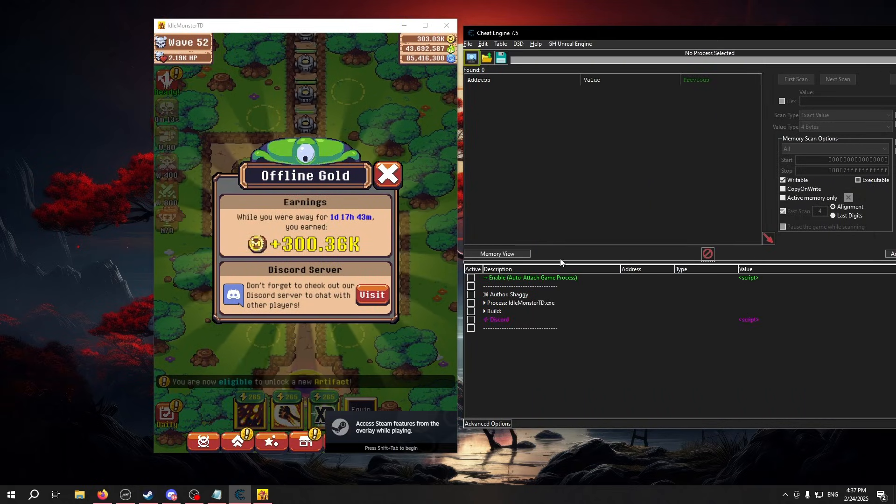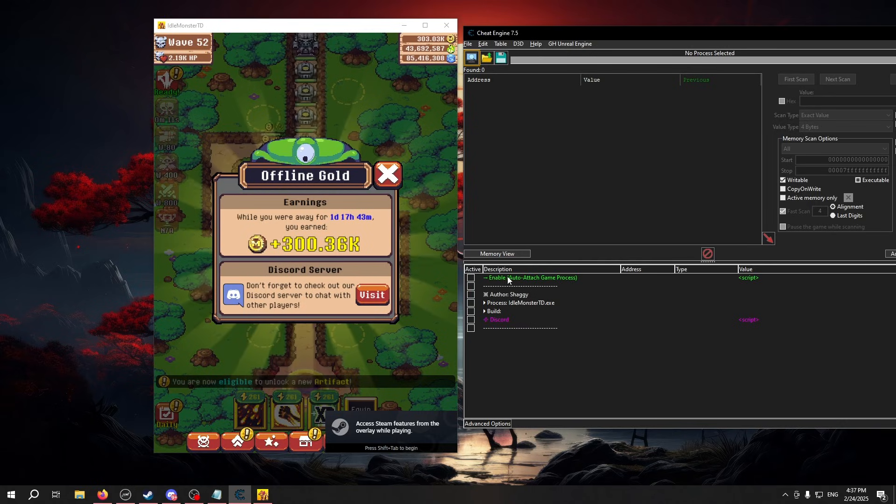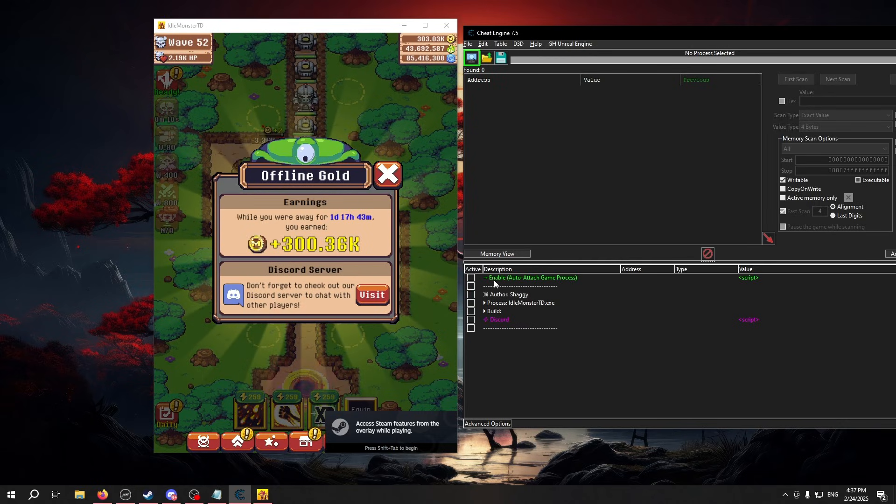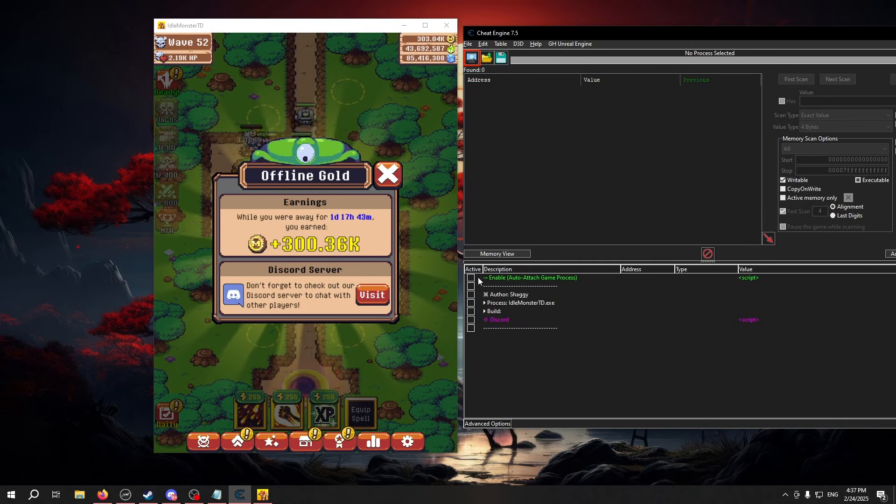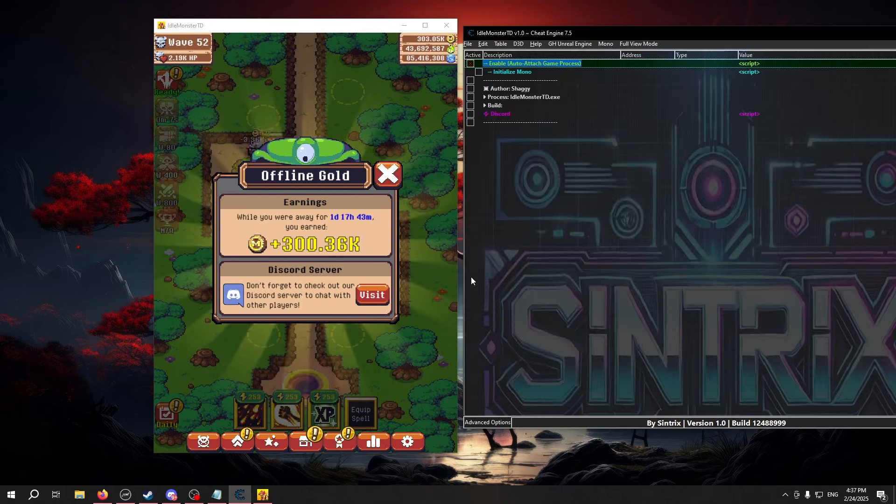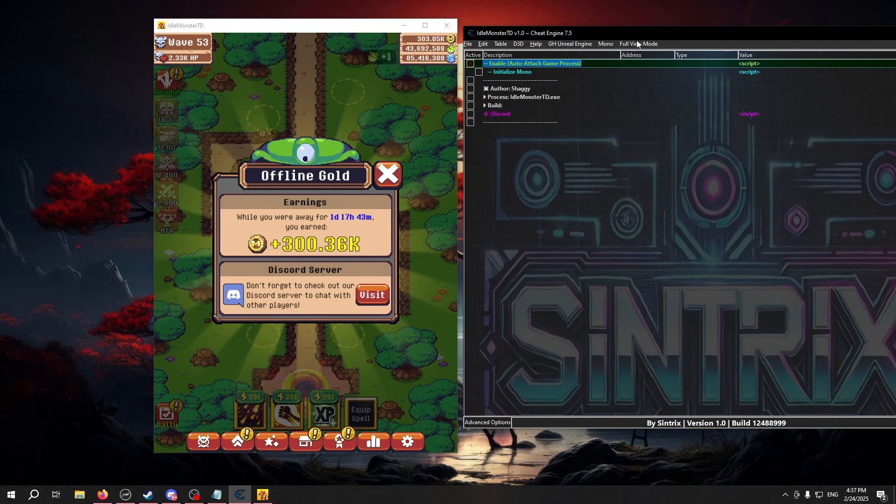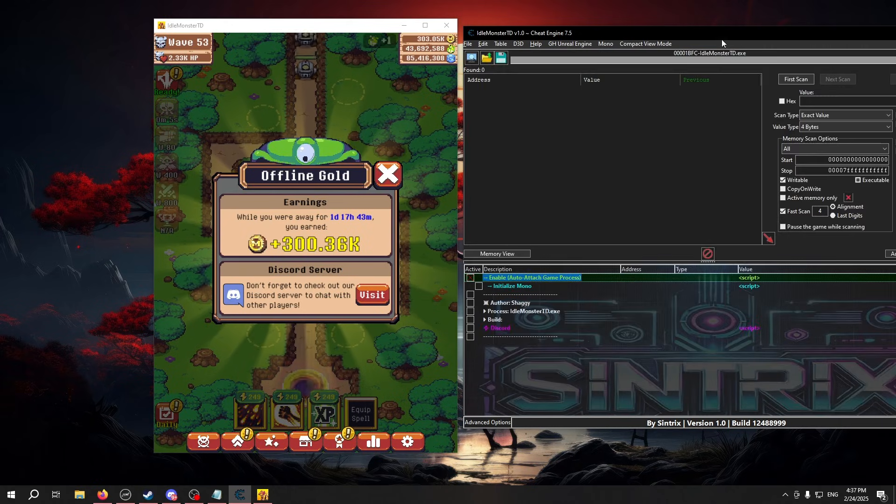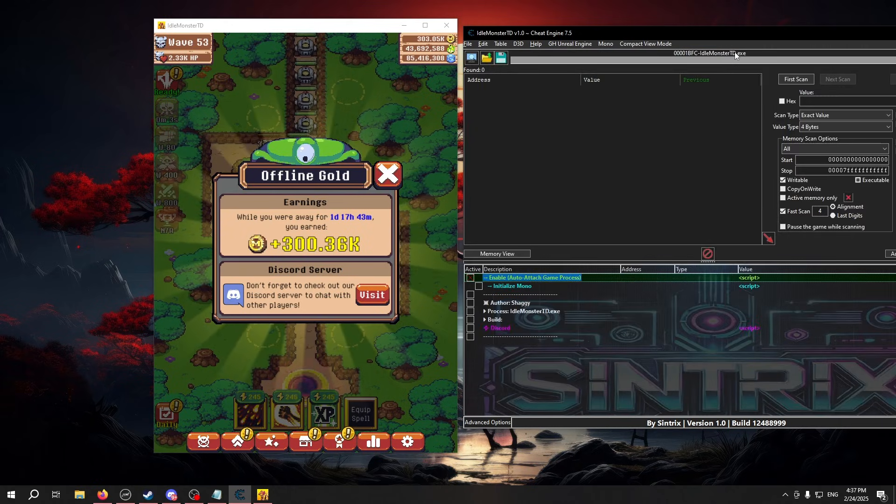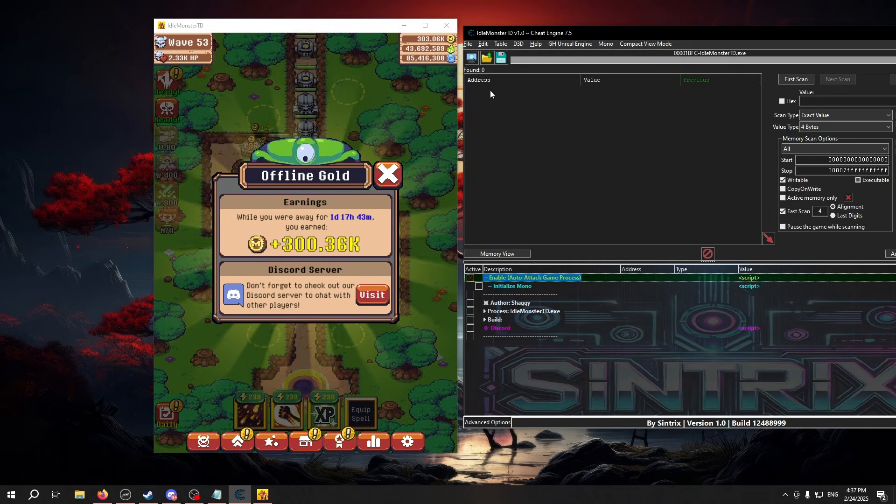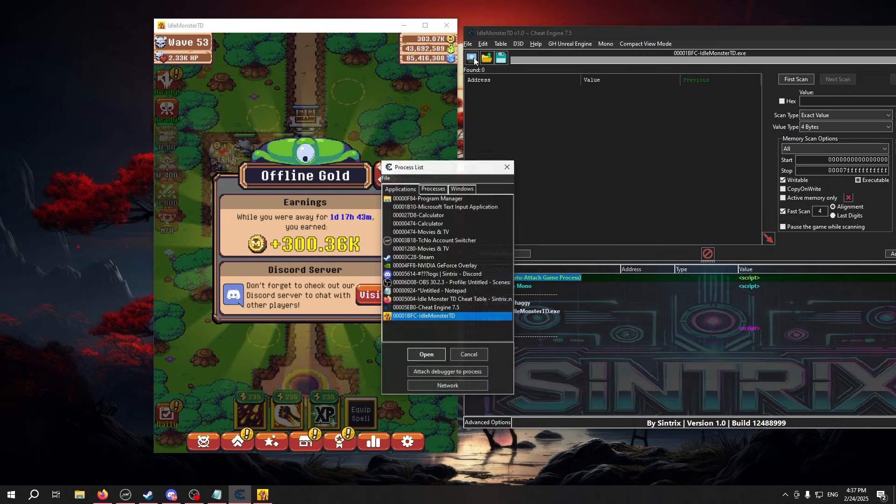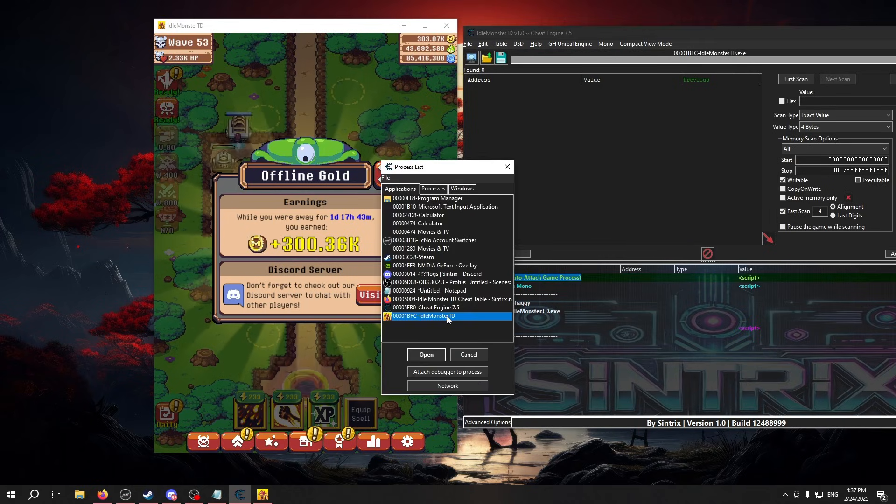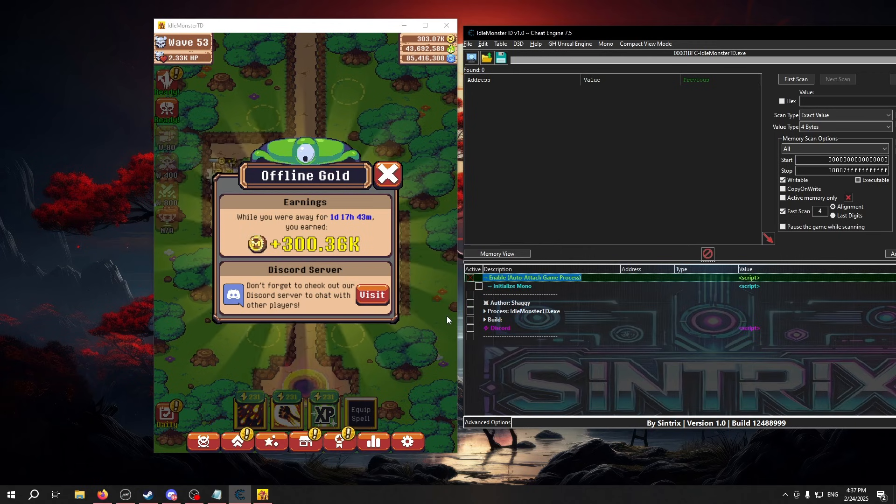Most of our tables come with an auto-attach script in the enable button. Click enable, and it should automatically attach to the game it's supposed to. If for whatever reason it doesn't, you can click this icon and manually attach to the game.